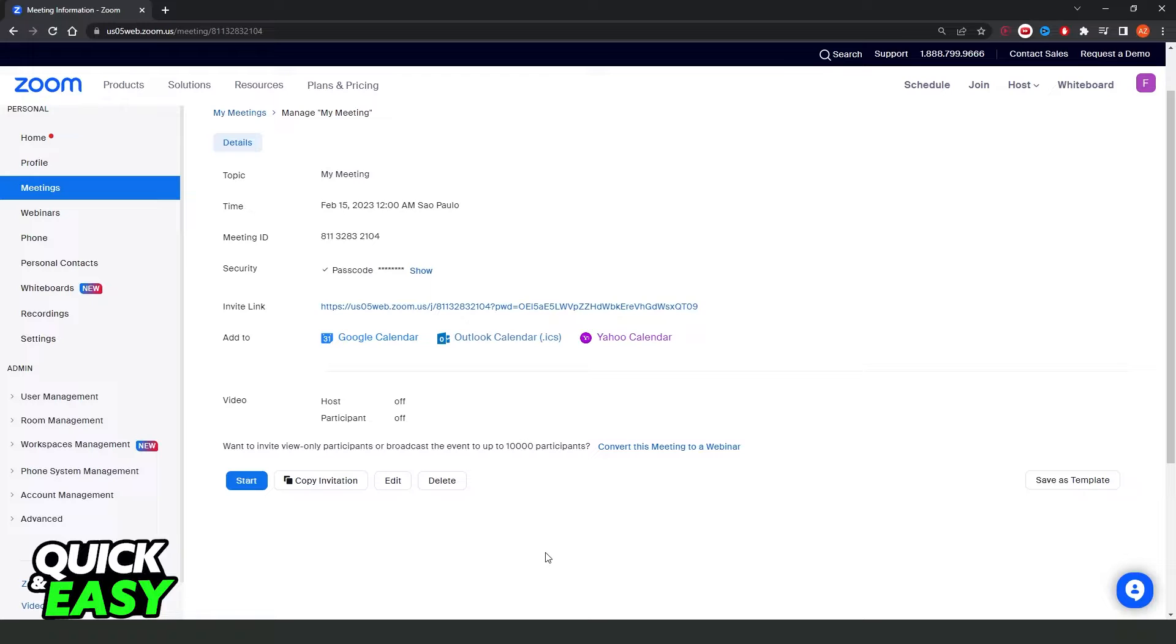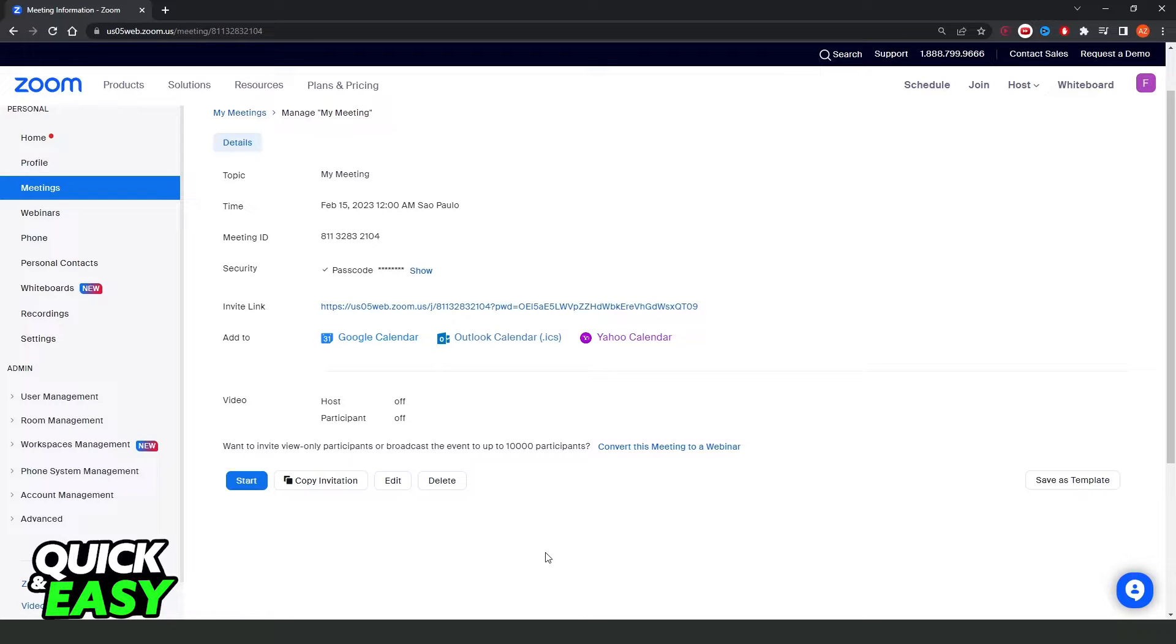First, I will point out that this process works on any computer or laptop, or if you are using a phone, it is the same process.